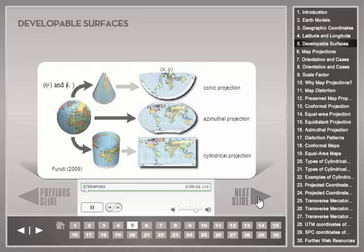A map projection transforms the spherical Earth's surface to a two-dimensional map plane, using mathematical formulas to relate geographical coordinates to flat planar coordinates. The surface onto which the ellipsoid or sphere is projected must be one that can unfold into a plane without distortion. Such a surface is called a developable surface, which can either be a cone, a cylinder, or a flat plane. Correspondingly, projection families can be grouped into conic, cylindrical, and azimuthal.